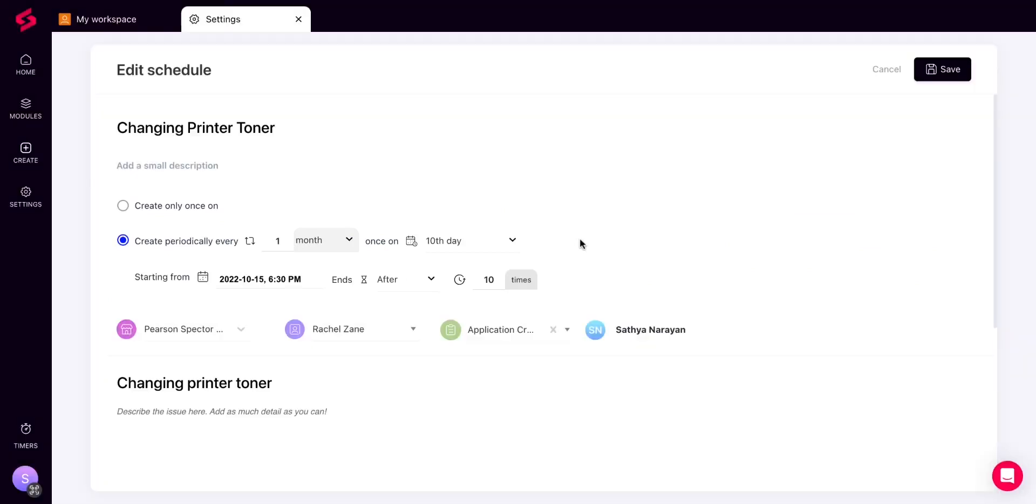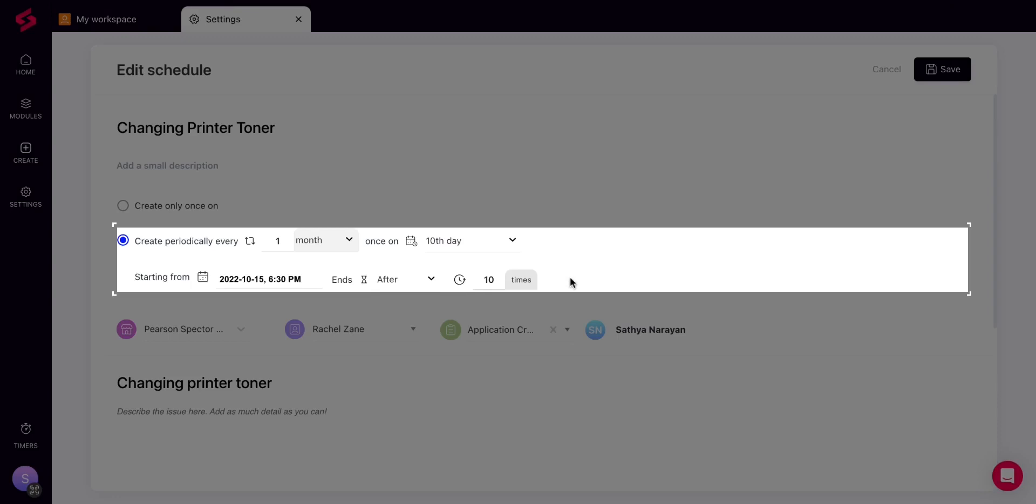If you are creating the ticket to be scheduled periodically, then choose the conditions under which the schedule will take place.